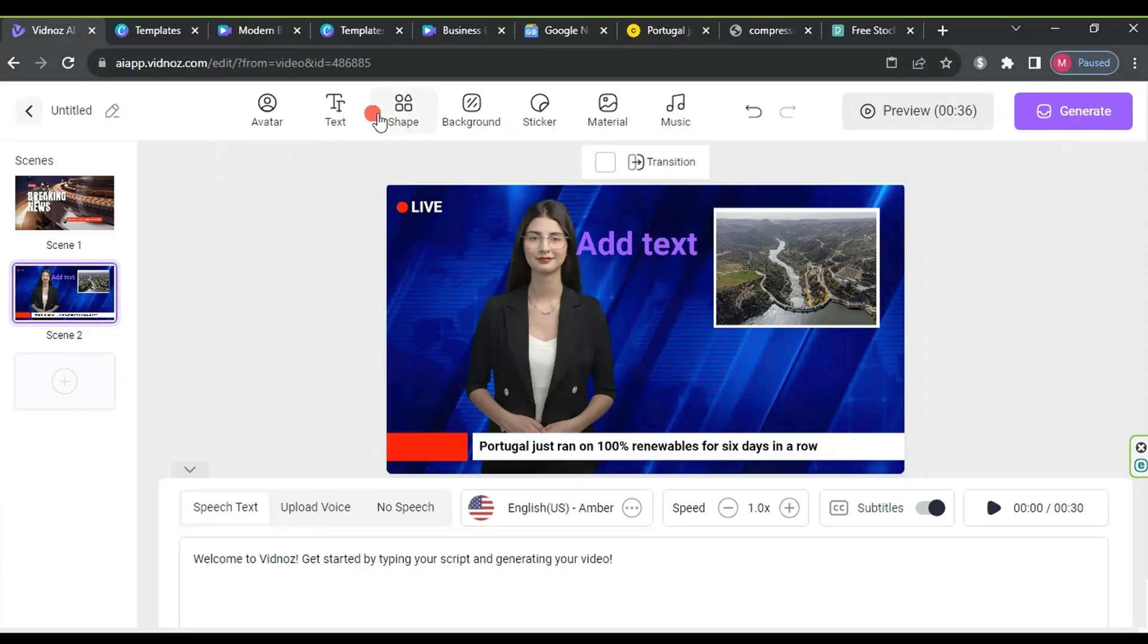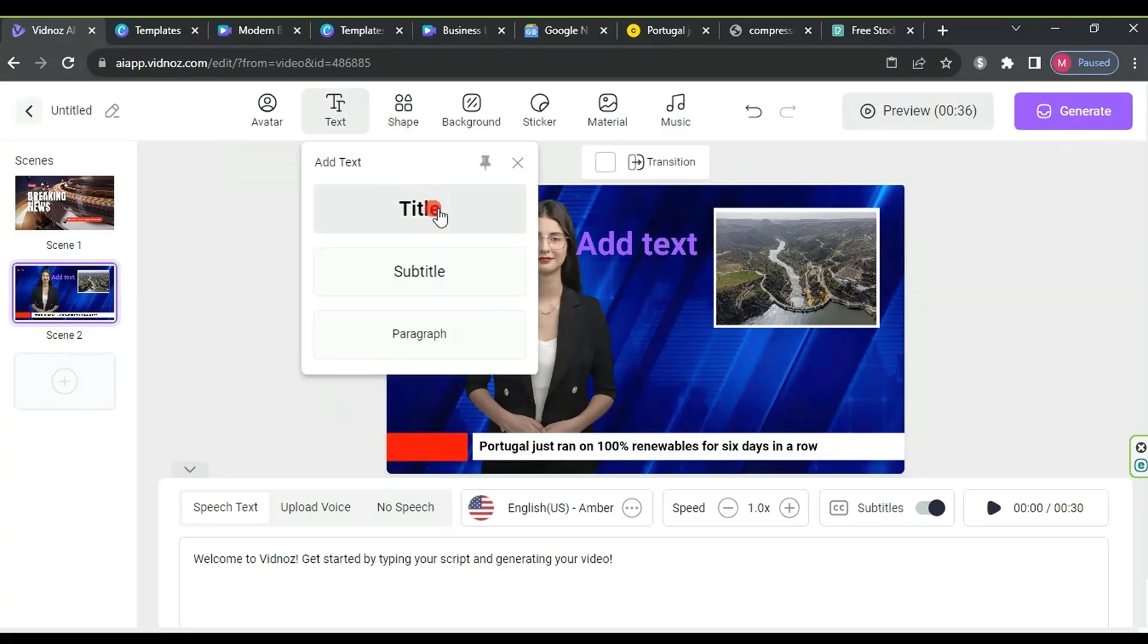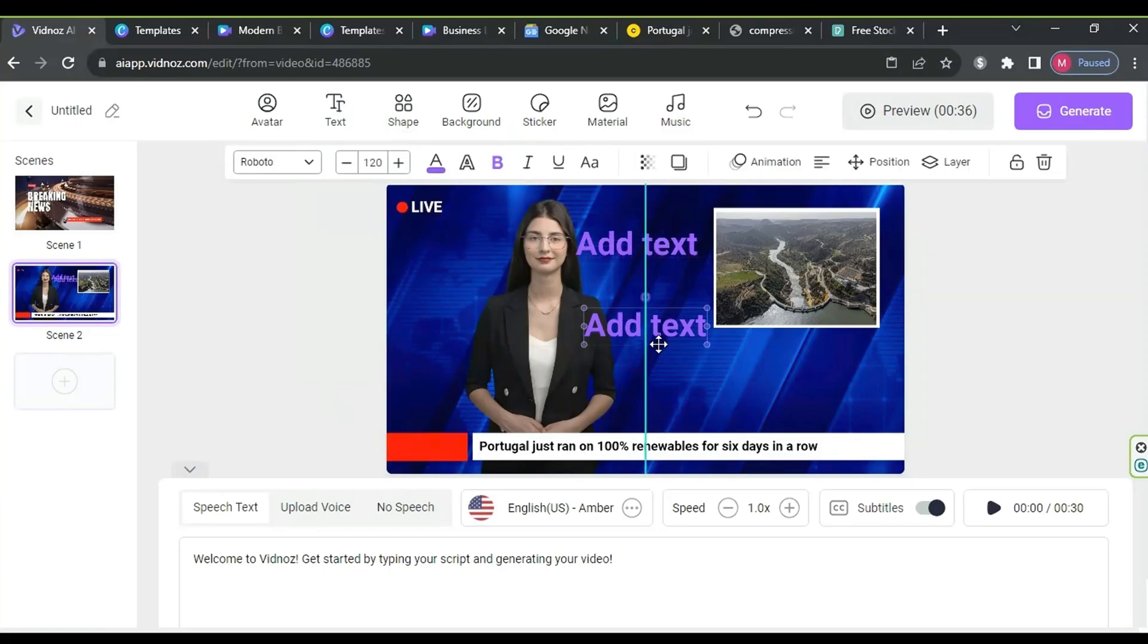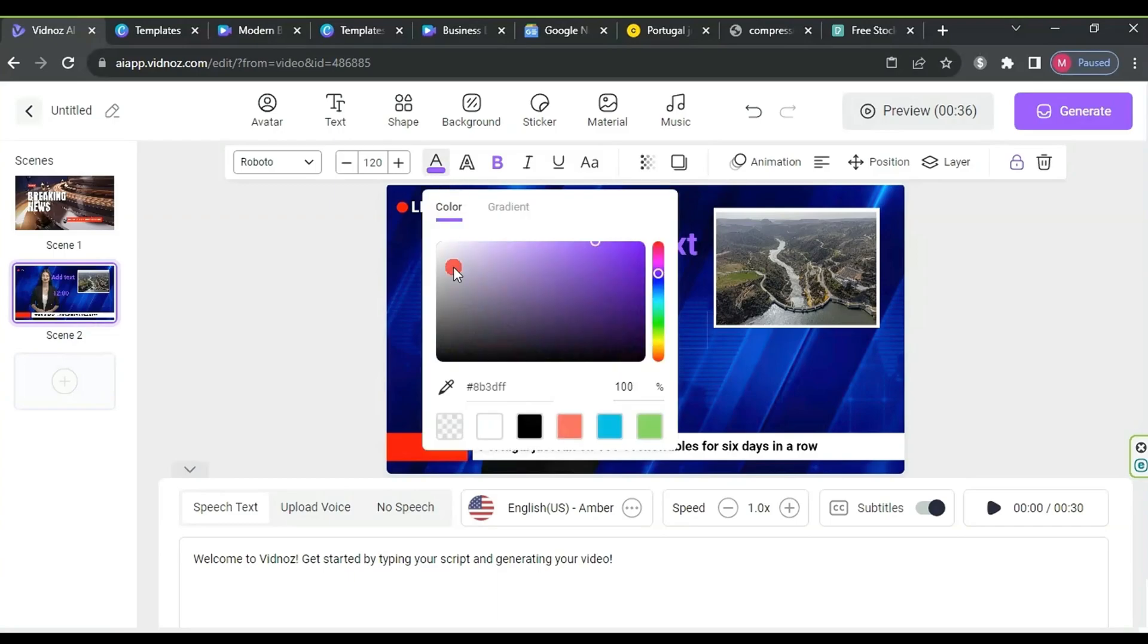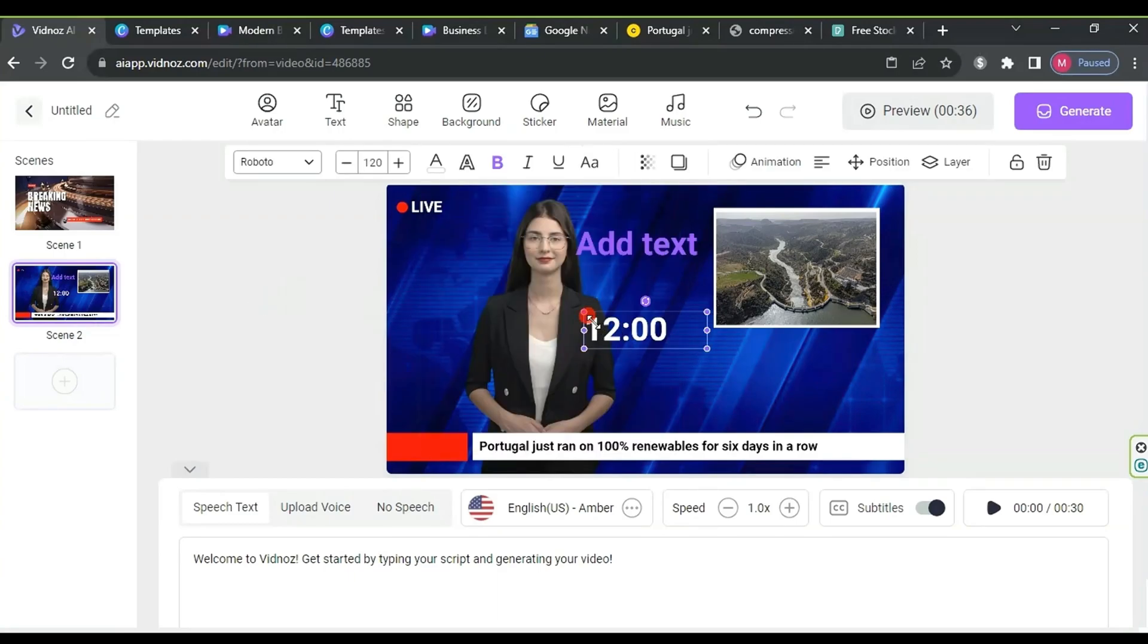Click on text, then title again. Change the text, for example, to news bulletin schedule, set the color to white, and place it above the red bar we previously added. Adjust the text as needed.